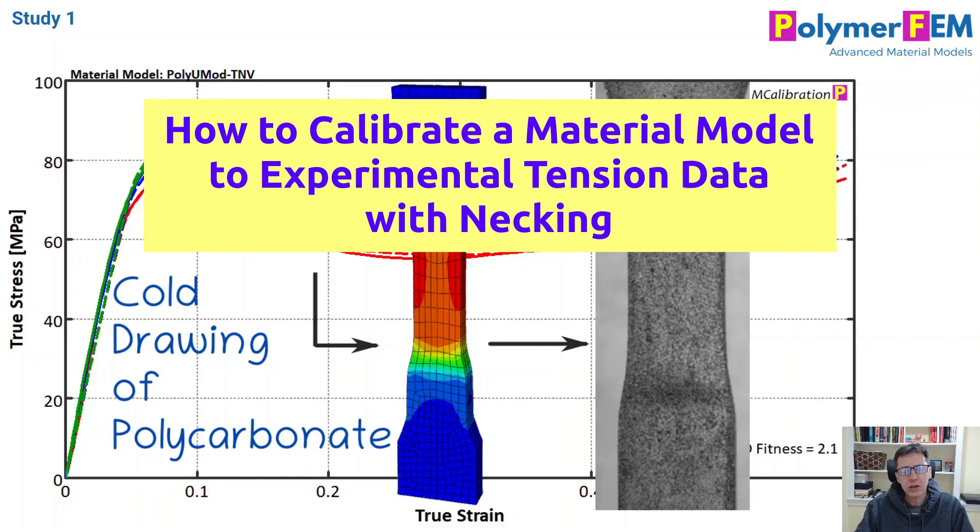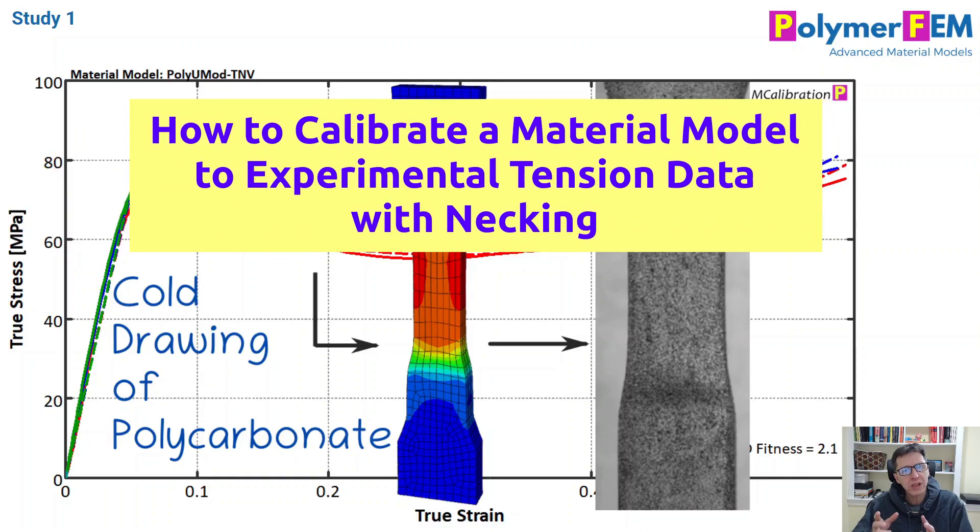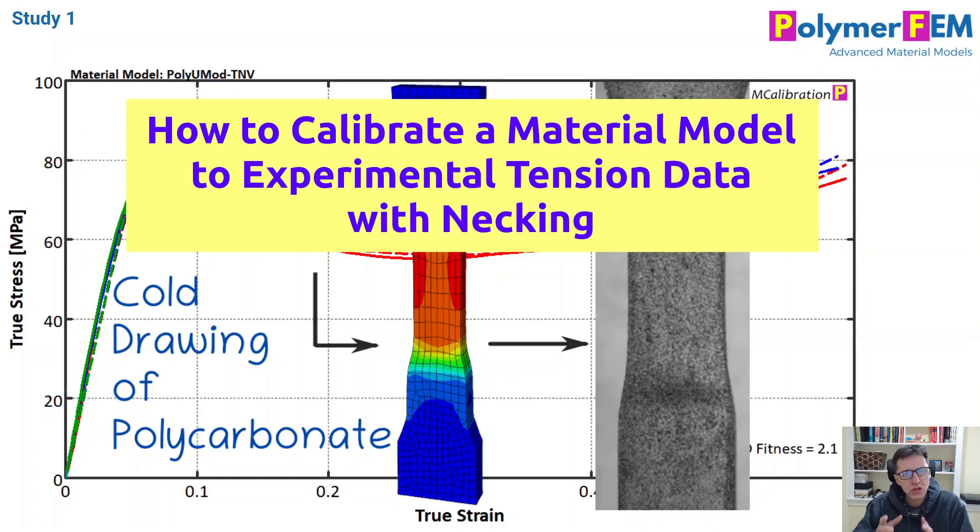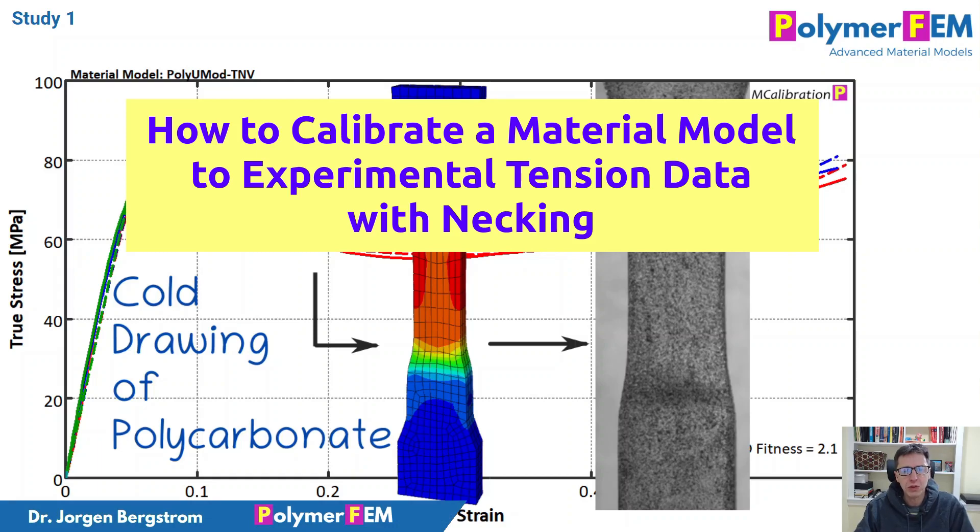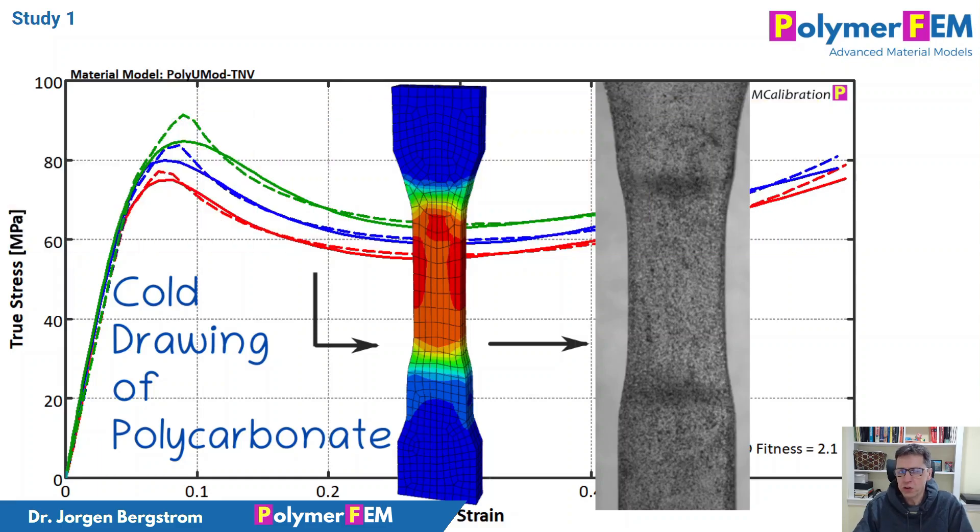Hi. In this video, I'm going to talk about how you can actually extract stress-strain material models out of experimental data that you have for a tension test that undergoes necking. This is part three of the series.